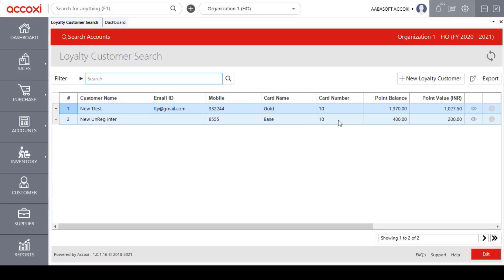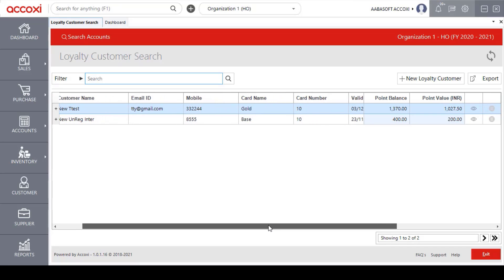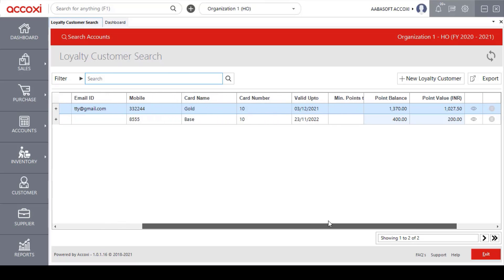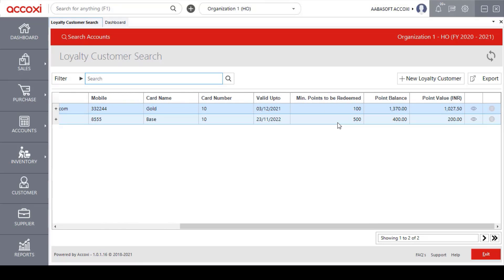The next column shows the card number of the created loyalty customer. Next is the value date of the loyalty card, along with the minimum points to be redeemed. Then there is the point balance, showing the balance points of the loyalty customer in their card. The last column is the point value, which shows the converted currency value of the loyalty points.